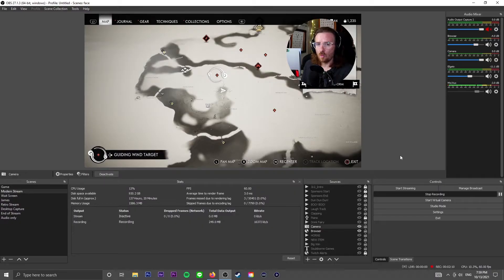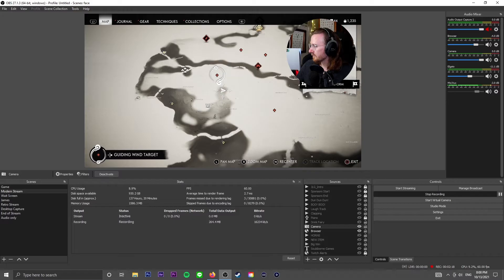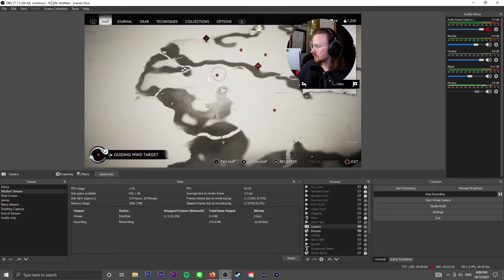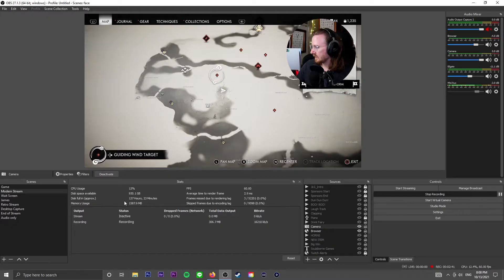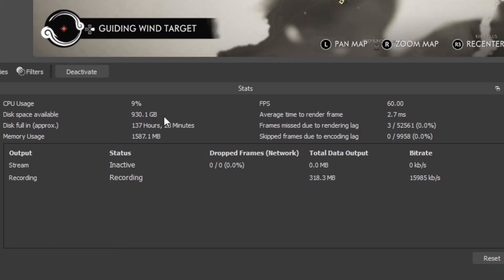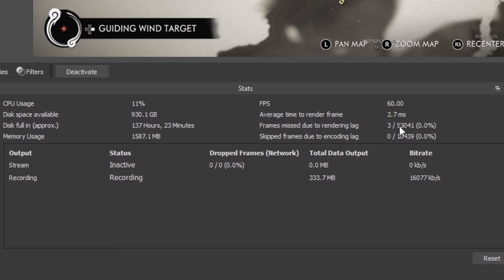So this is what my OBS screen looks like. I've got my game running in the background, my little circle in the top right with my face in it, and my little stats window here. If you haven't done this yet, go ahead and go to View > Stats — I've got it docked right here so I can monitor everything. You're going to have a lot of different stats: CPU usage, right now I'm rocking about 13%, and the ones that have been a problem for me are frames missed due to rendering lag and skipped frames due to encoding lag.